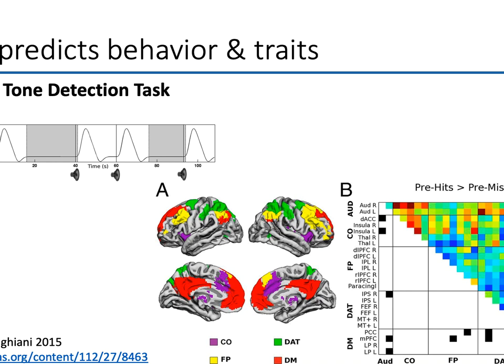One example: they played a tone at threshold — just about as likely to hear it as not. If they looked at the magnitude of activity in auditory cortex, you weren't really any more or less likely to hear the tone based on that. What did explain whether you heard the tone was the functional connectivity state you were in about 30 seconds beforehand. This is one of a number of cases where functional connectivity has been able to pull out something that a normal magnitude analysis hasn't.